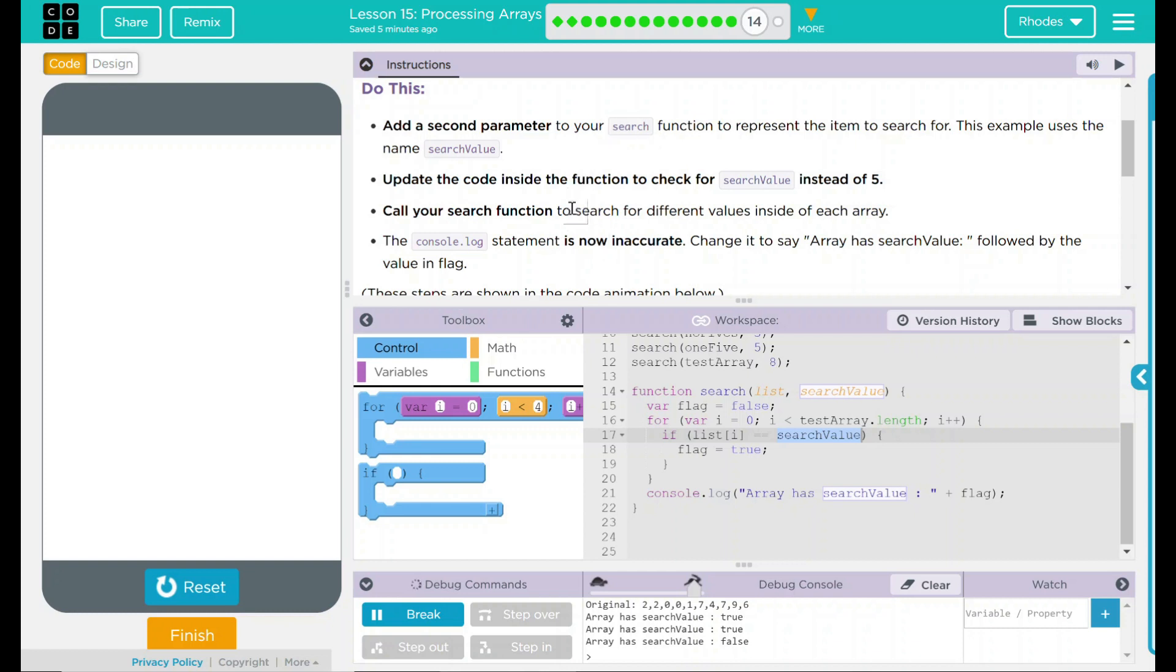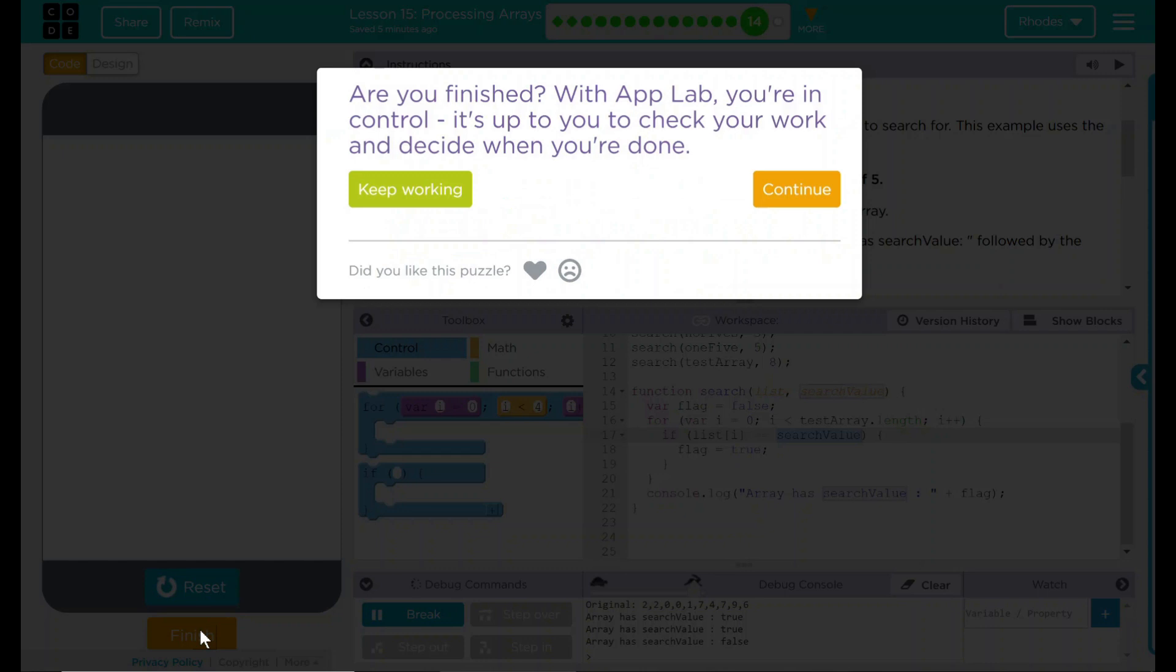I think that's all code.org wants from us. Let's see if they want anything else. Nope. Good job, kids. I will see you on the final lesson.